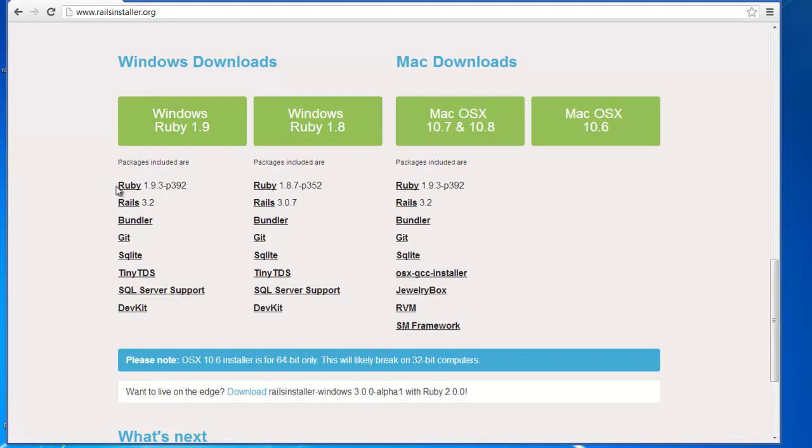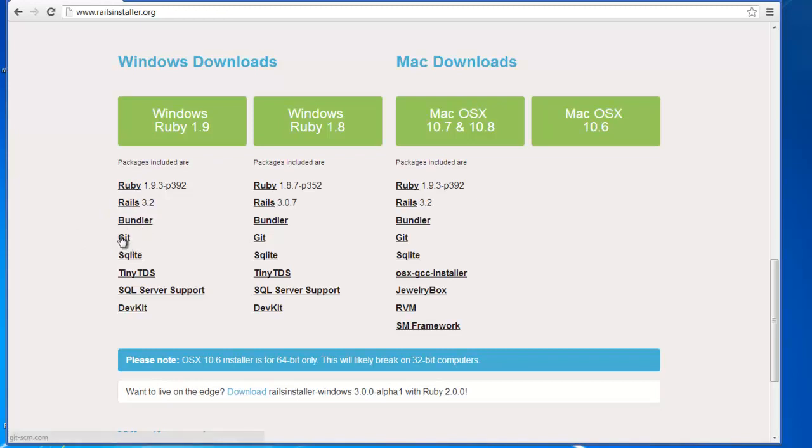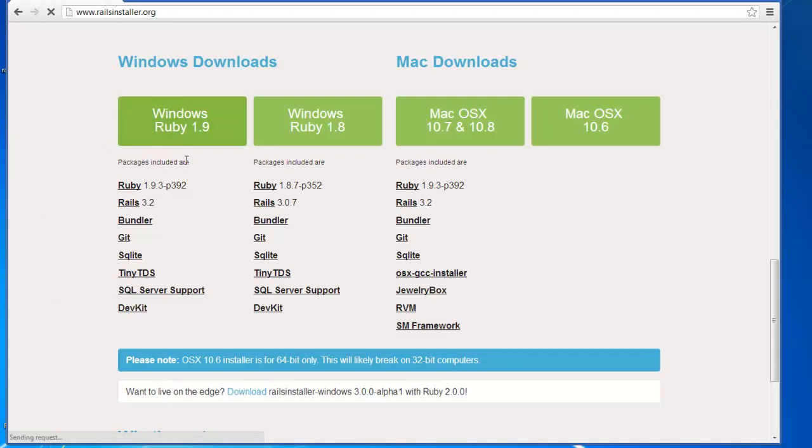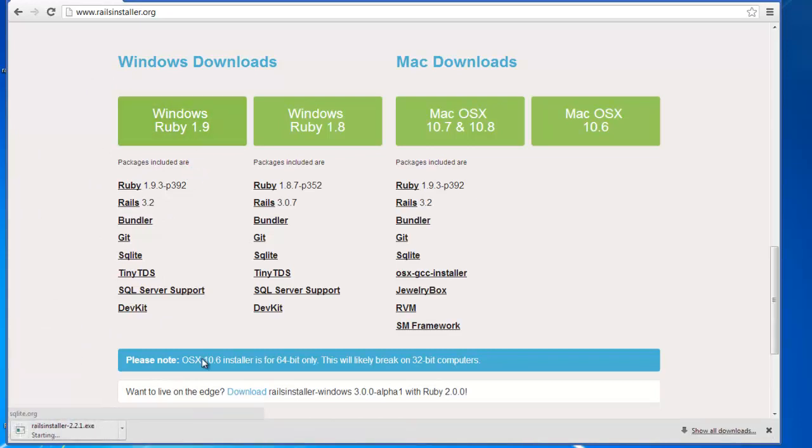And this is what's included in the package. It's more than just Ruby on Rails. It includes Ruby, Rails, Bundler, Git, so we can use Git on our Windows machine, SQLite database, and a couple other things. So we want to click on Windows Ruby 1.9 and download.